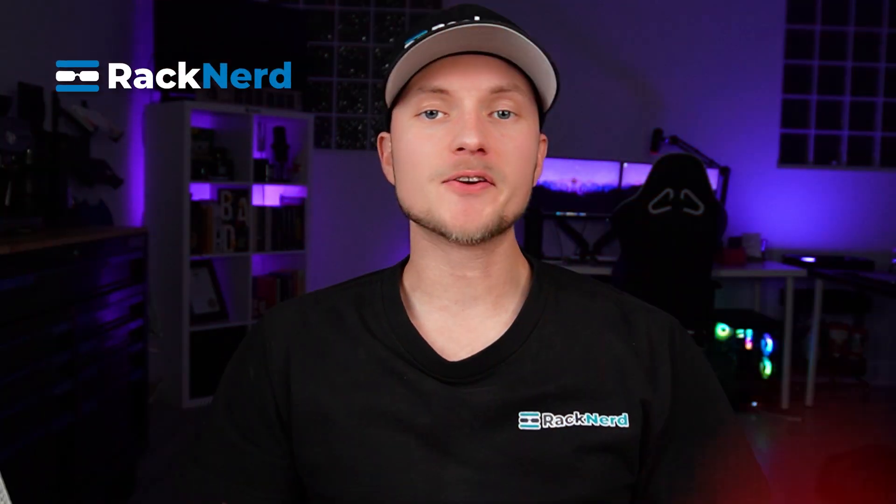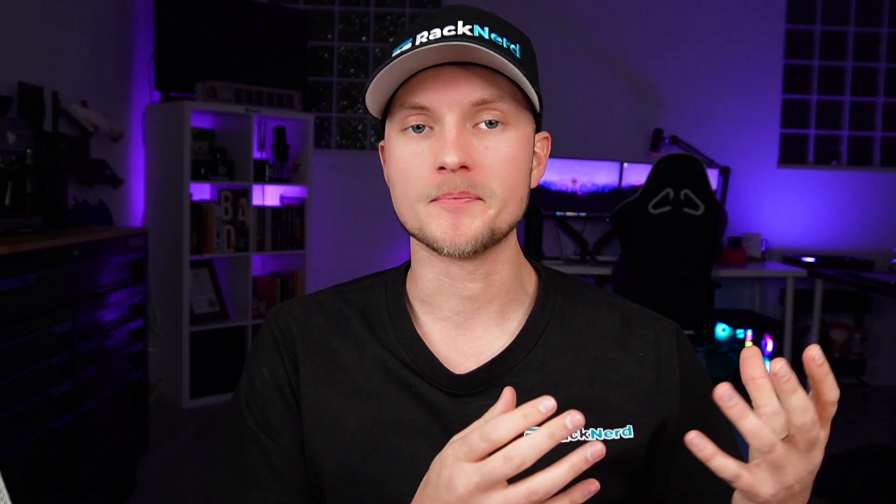Hey there, it's Christian from Racknerd. Are you looking for a user-friendly control panel to manage your server efficiently?